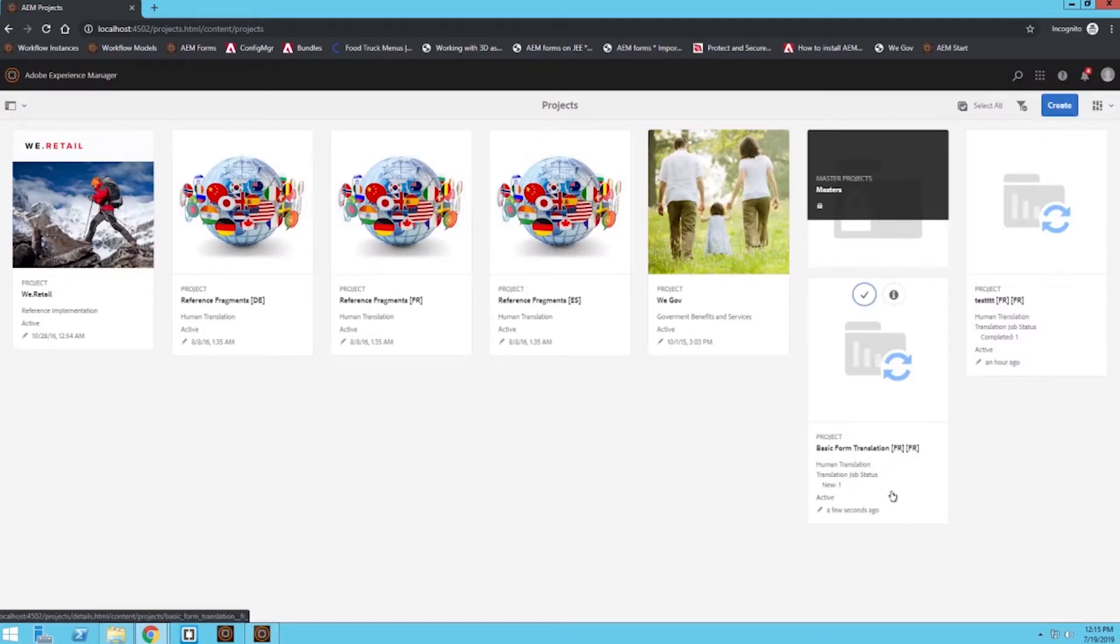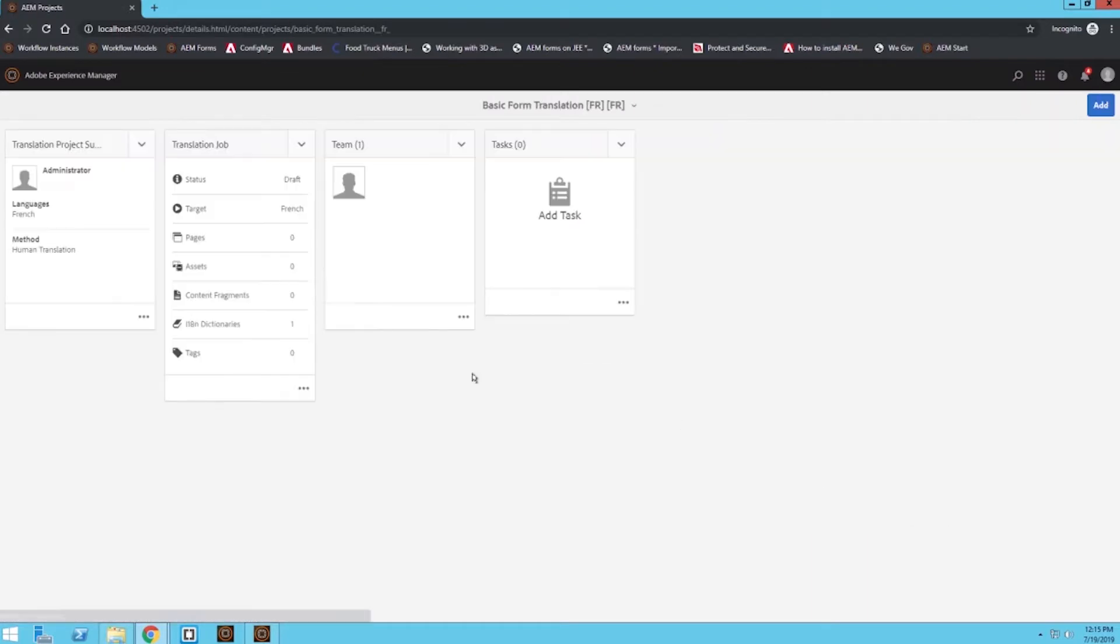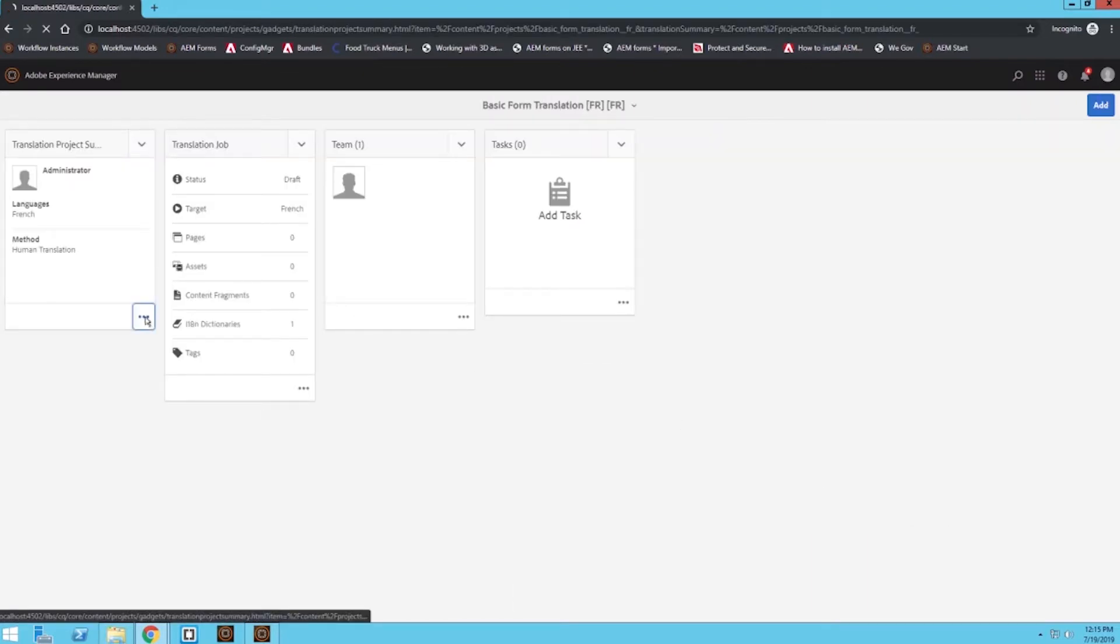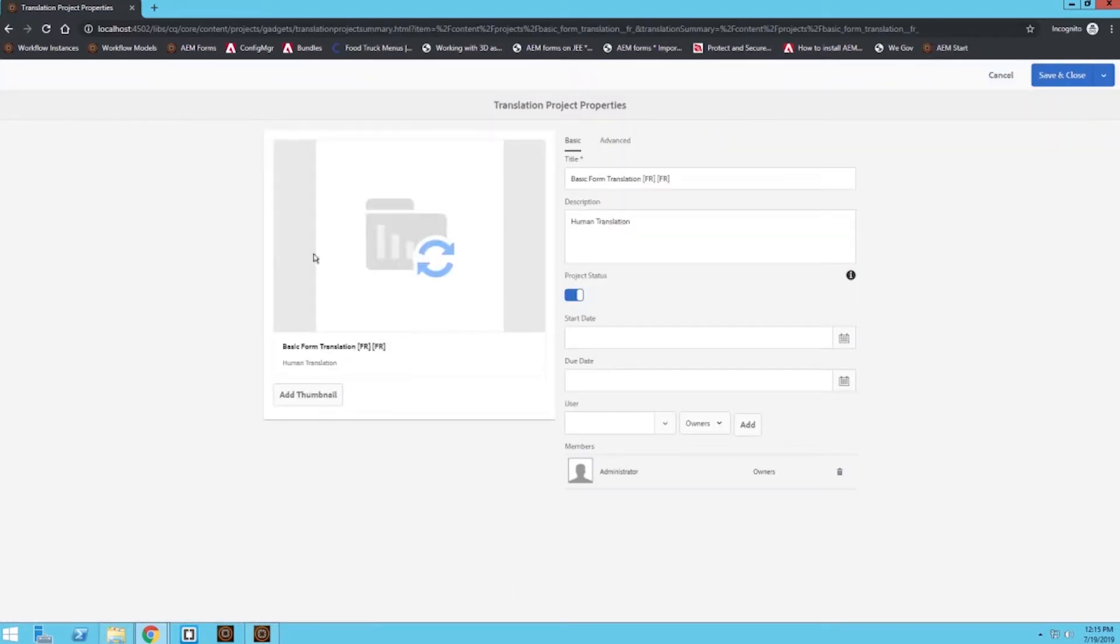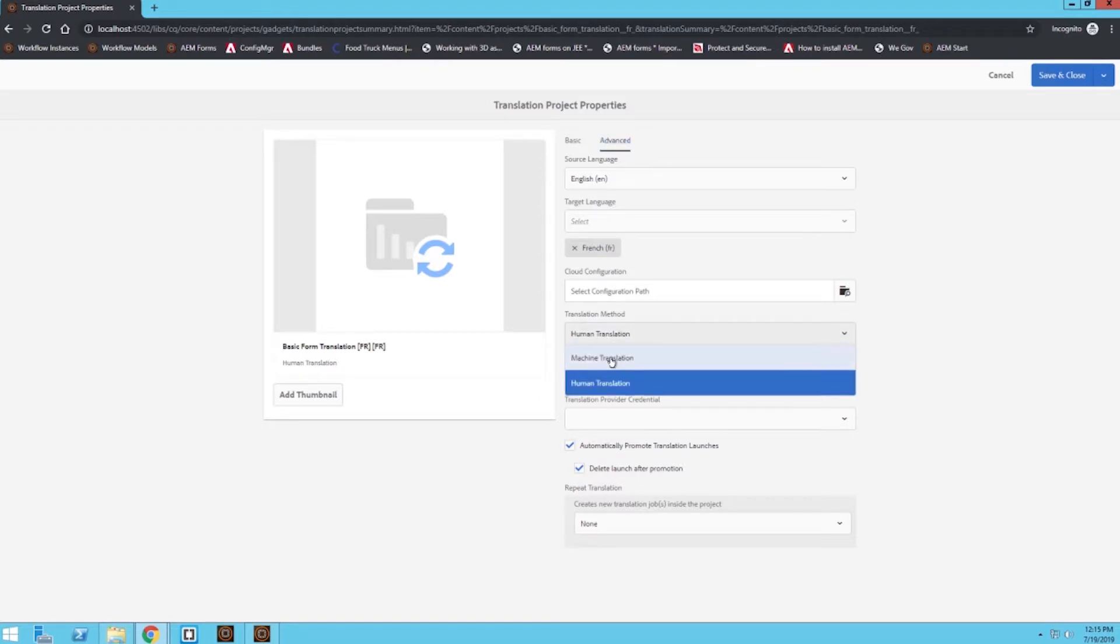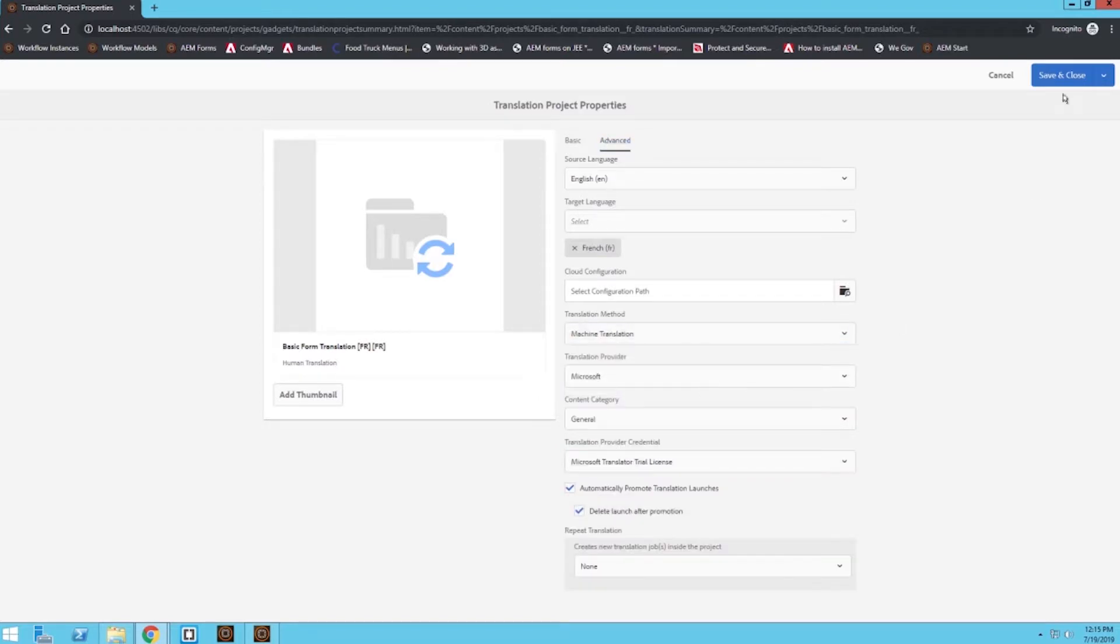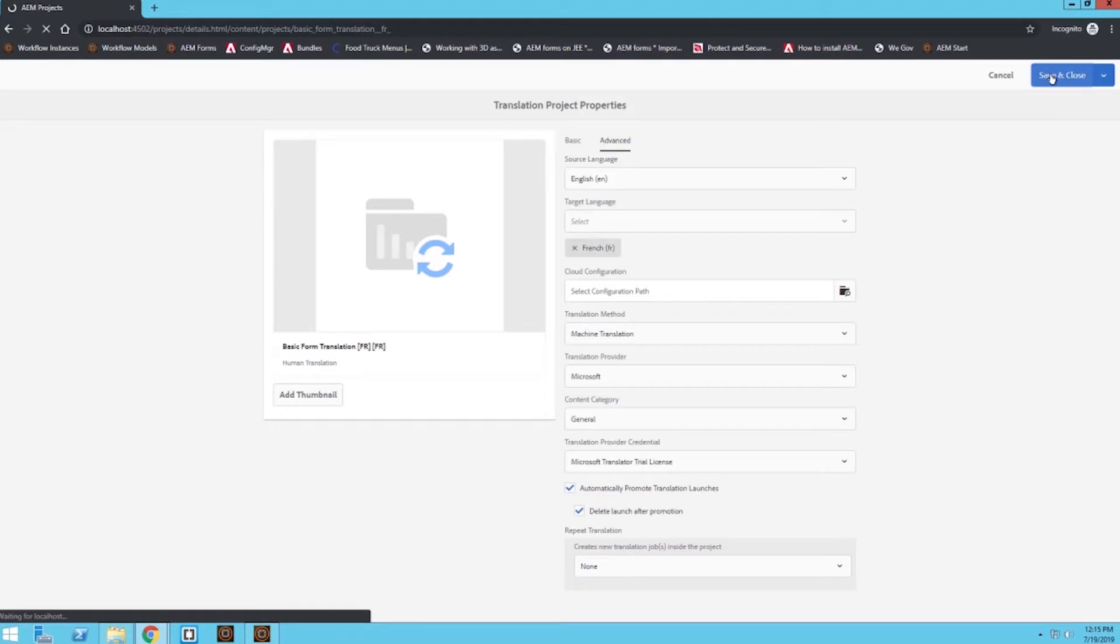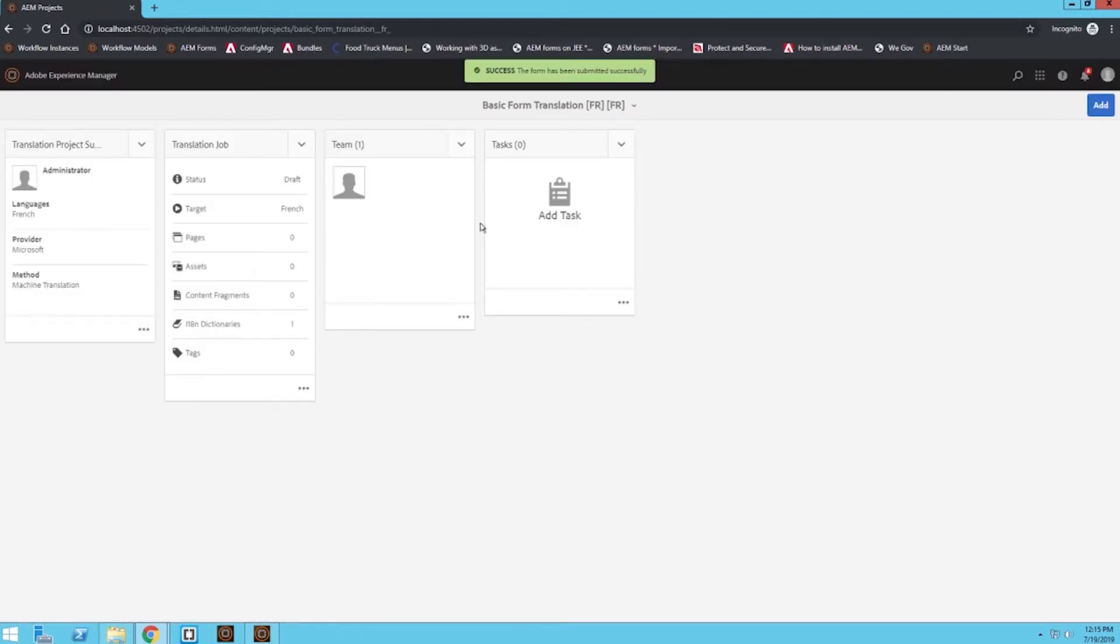So under the project we just created I'm going to go ahead and click on it to open it. Under the properties I'm going to go under advanced and then under translation method I'm going to switch this from human to machine. We'll click save and close and now we're ready to start our translation process.